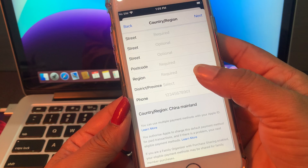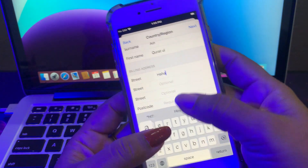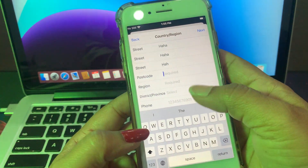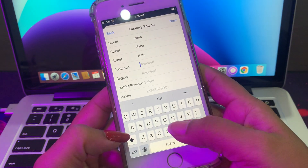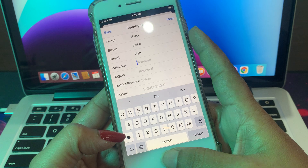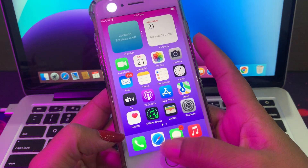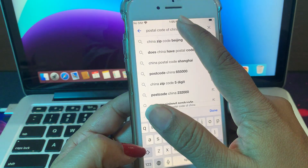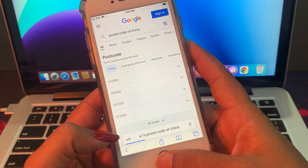There is some information required — just fill in the information here. The postcode is the most important required field. If you have the postcode for China, enter it. If you don't have it, go to Google and search for the postcode of China.